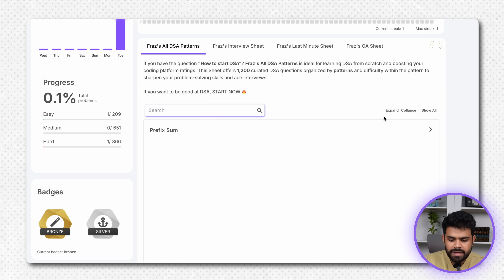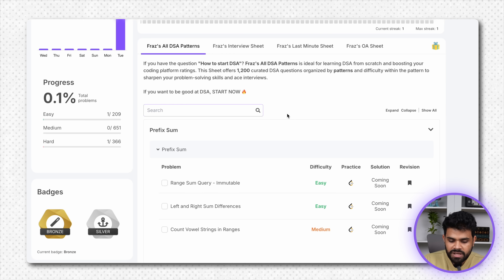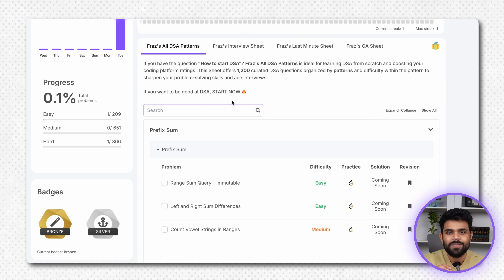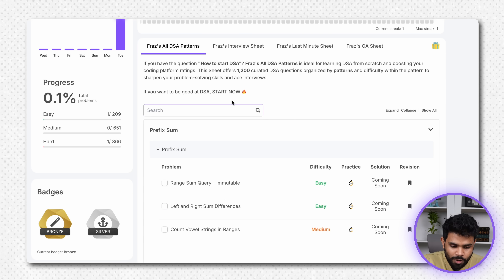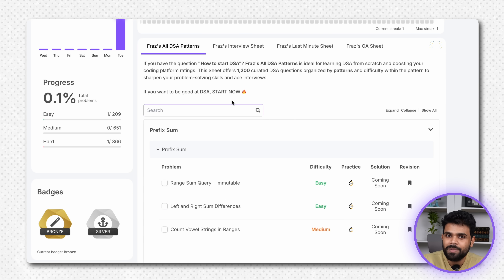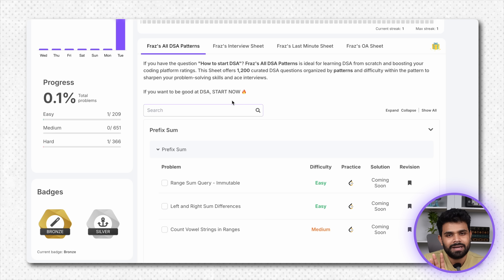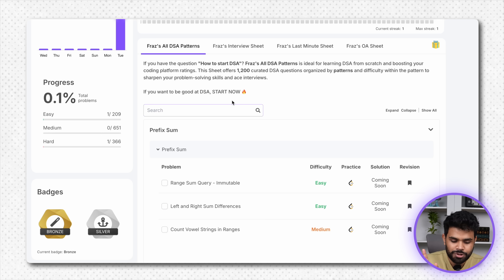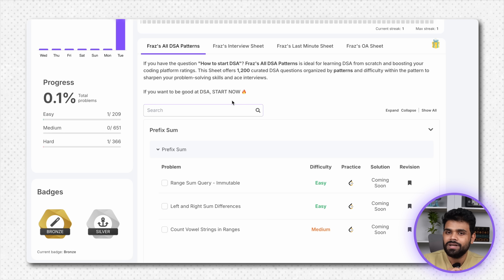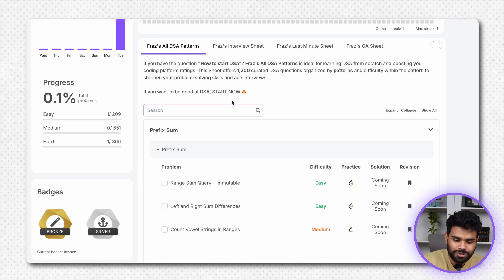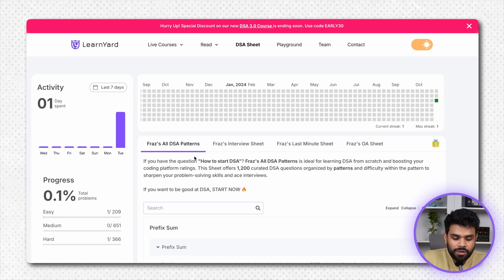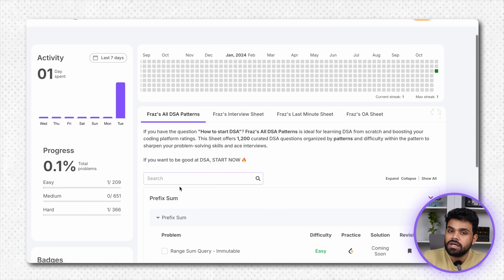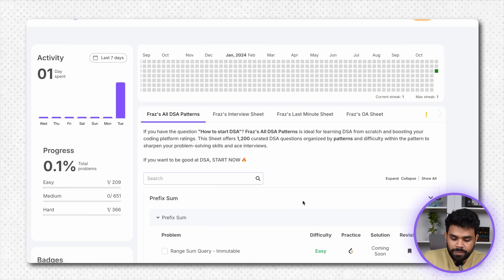Search ka feature hai — agar aapko yeh dekhna hai ki bhai yeh problem toh bahut important hai, search karke dekho. Baqi search feature ka zyada kuch use hai nahi — question ka naam yaad hoga tabhi search ho payega.